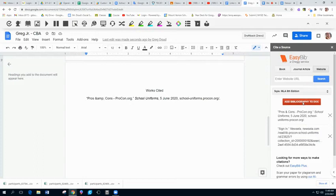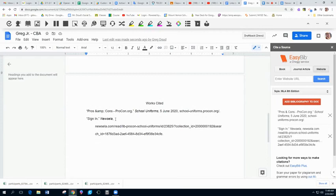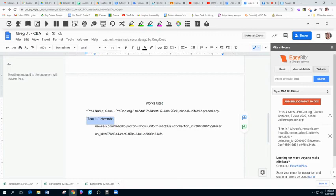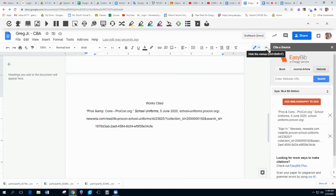You can see your pro-con one is already there. There's a sign-in thing here in your citation for Newsela. You probably don't need that. One other thing to talk about would be the Declaration of Independence or the United States Constitution if you're using those documents.